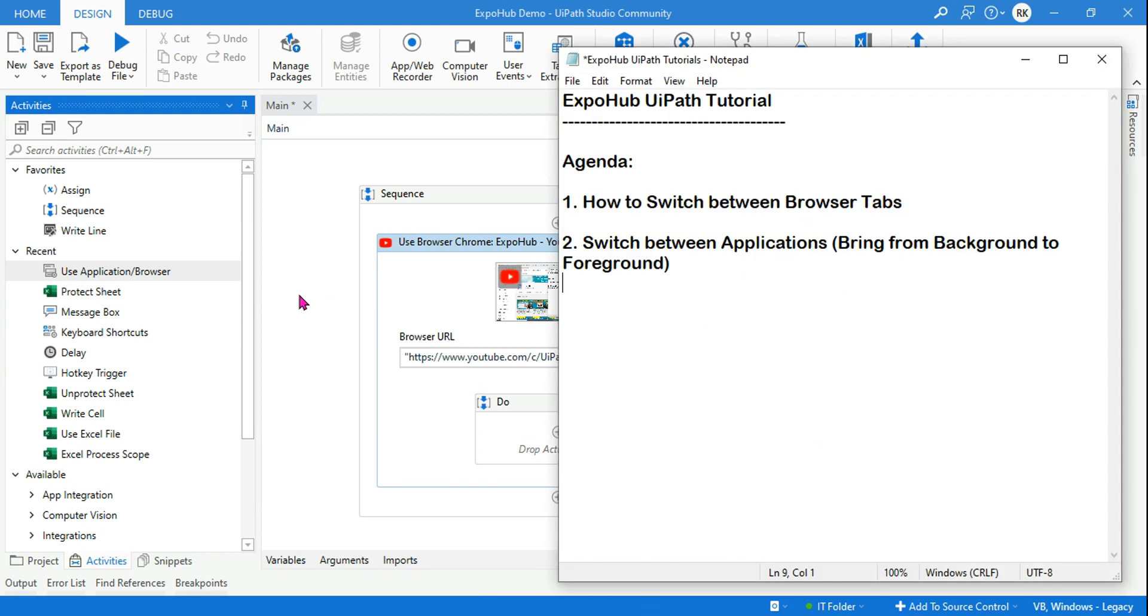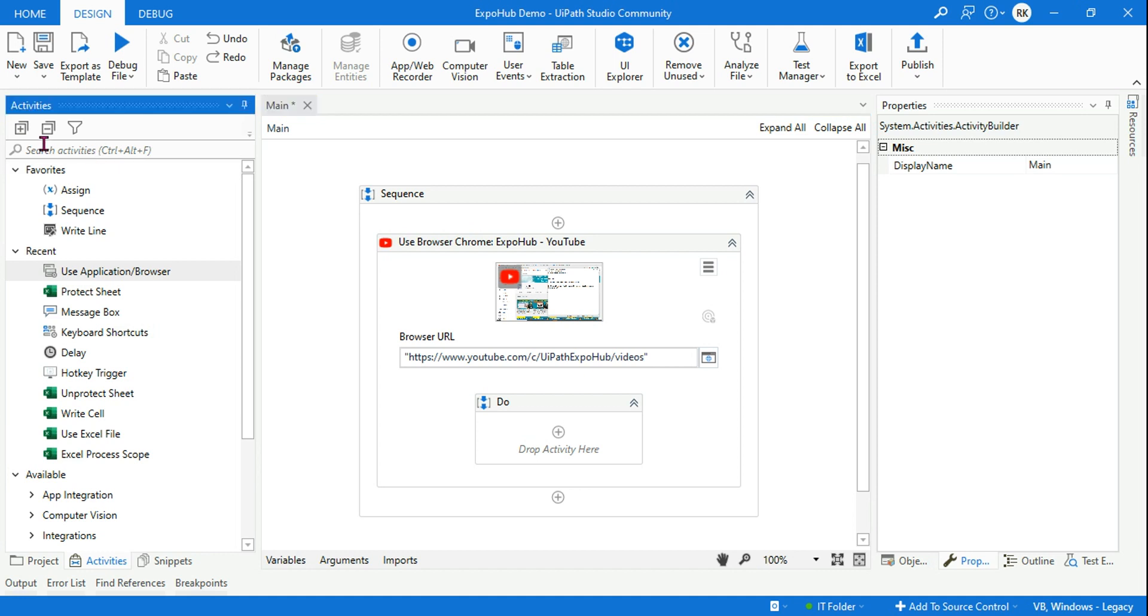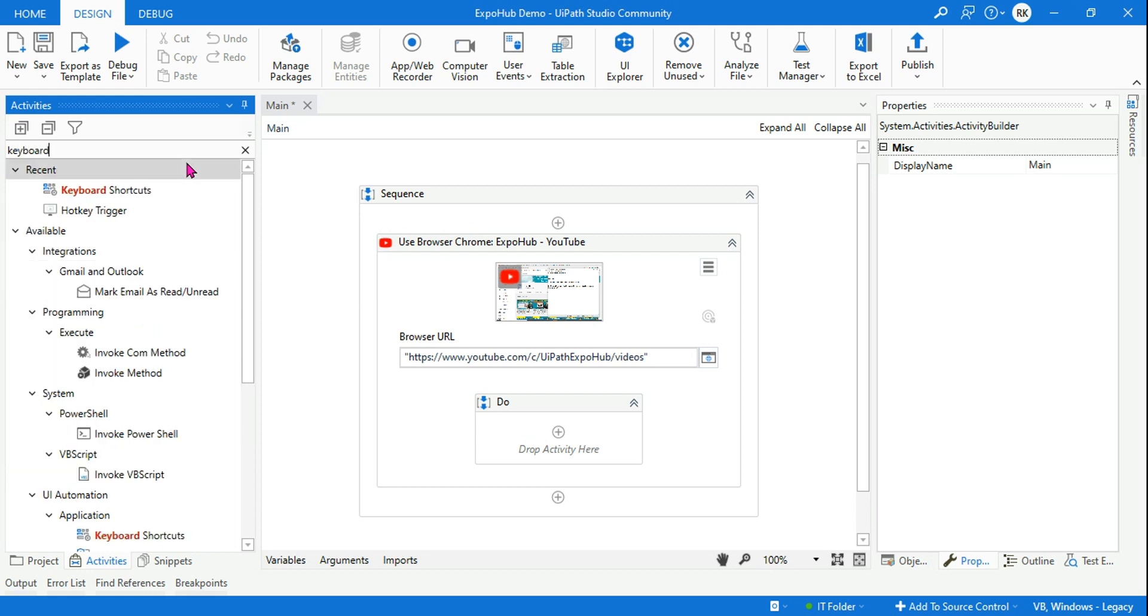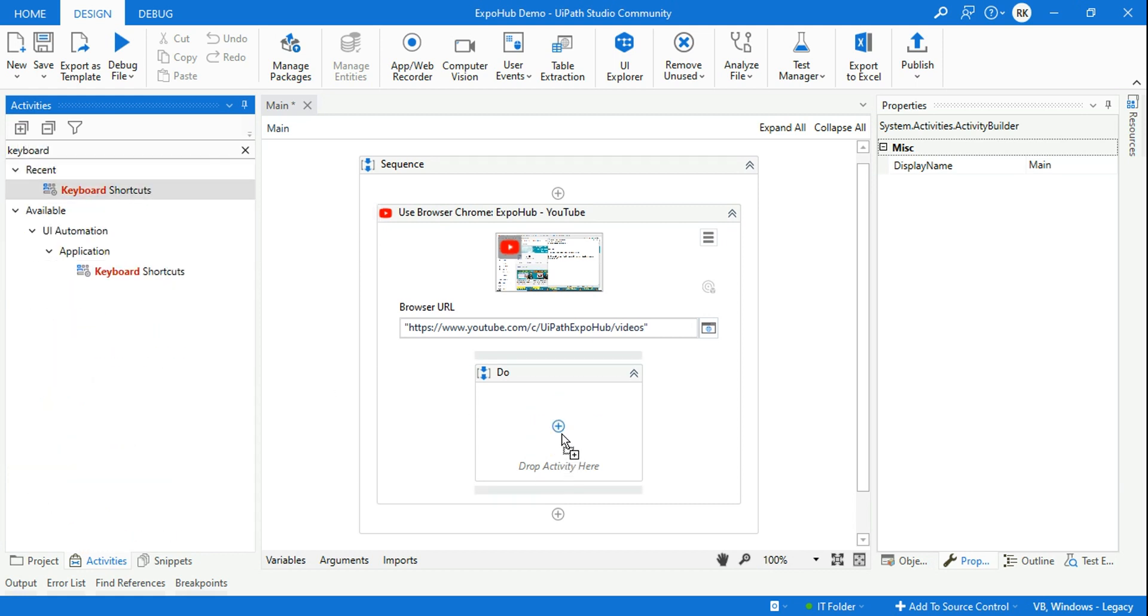Now for this I would be using another activity called Keyboard Shortcuts. So let me type keyboard shortcuts. Okay, so this is the activity. This is again a modern design activity.